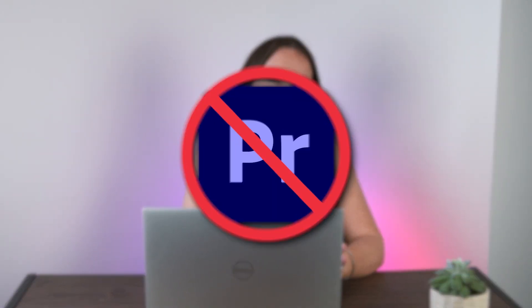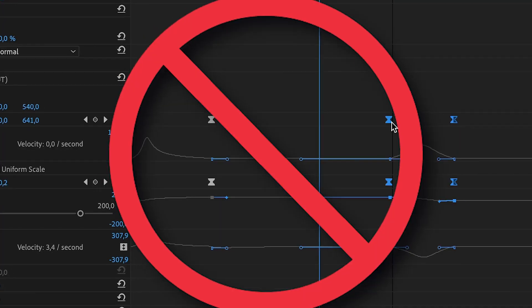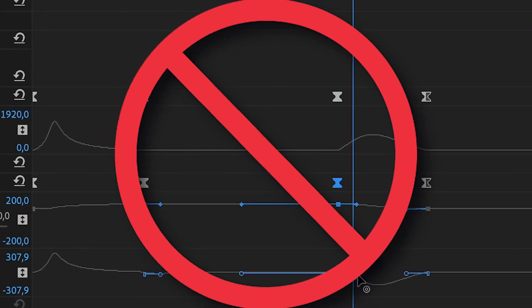And don't worry, there's no need for Premiere Pro and complicated keyframing because for this I'll be using Veed's automatic animated captions. So let's get started.